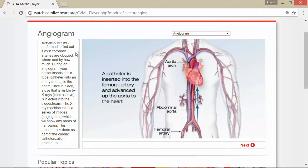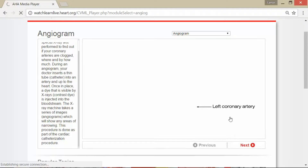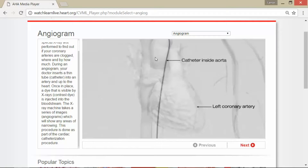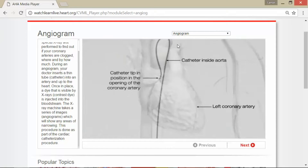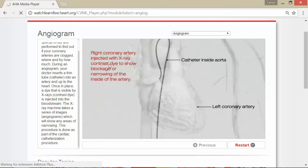This procedure is done as part of the cardiac catheterization procedure. In the image here, you can see a catheter is inserted into the femoral artery and advanced up through the aorta to the heart. The next picture shows the left coronary artery — the catheter is inside the aorta and the catheter tip is positioned at the opening of the coronary artery.